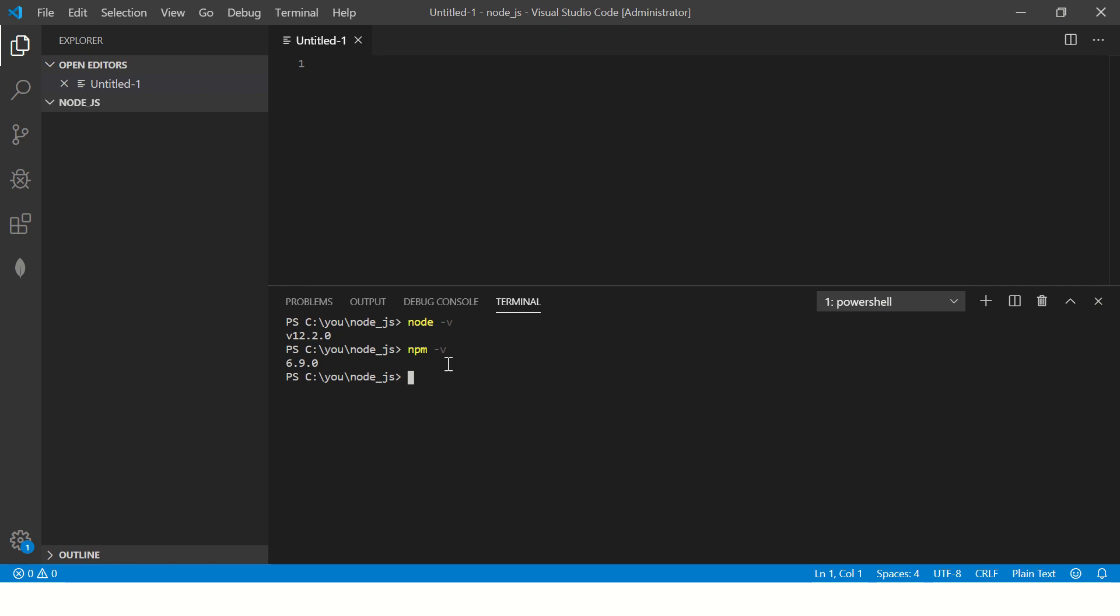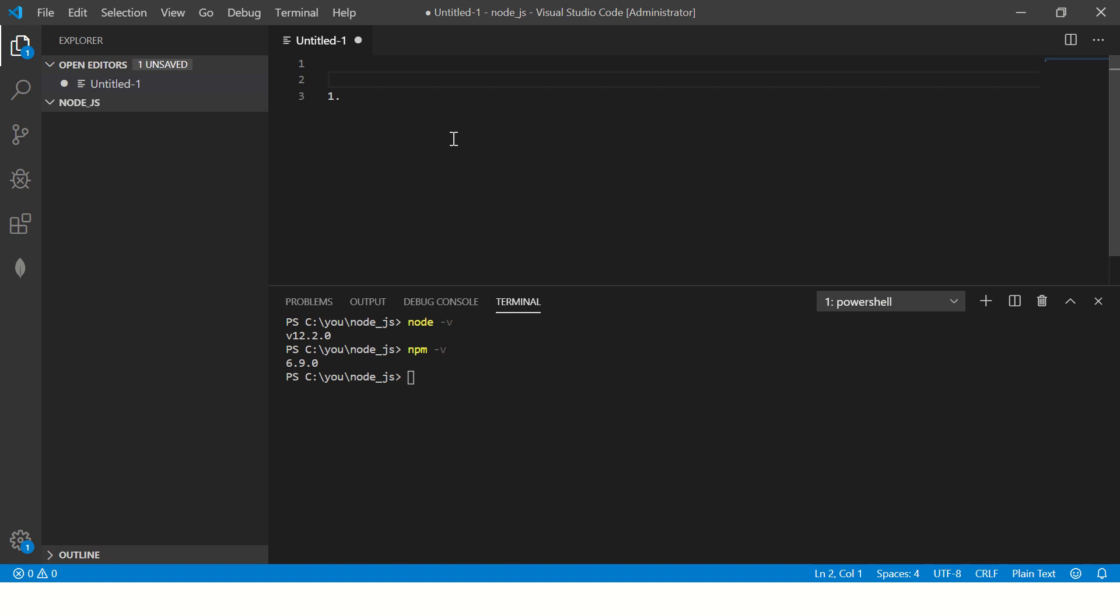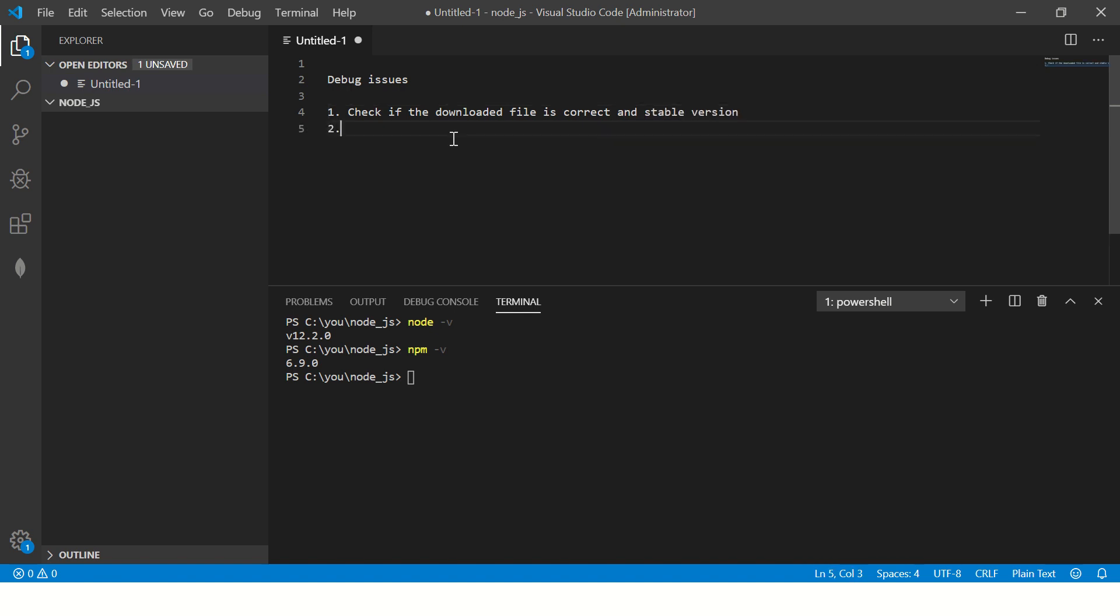Now, sometimes what happens when you run npm -v or node -v, it says command not found, which means the installation was not correct. So what you need to do is check for a few things. If you run into issues, these are the things that you should look for. Check if the downloaded file is correct and stable version. So that's number one. The second thing, agree to terms. That's another common mistake.